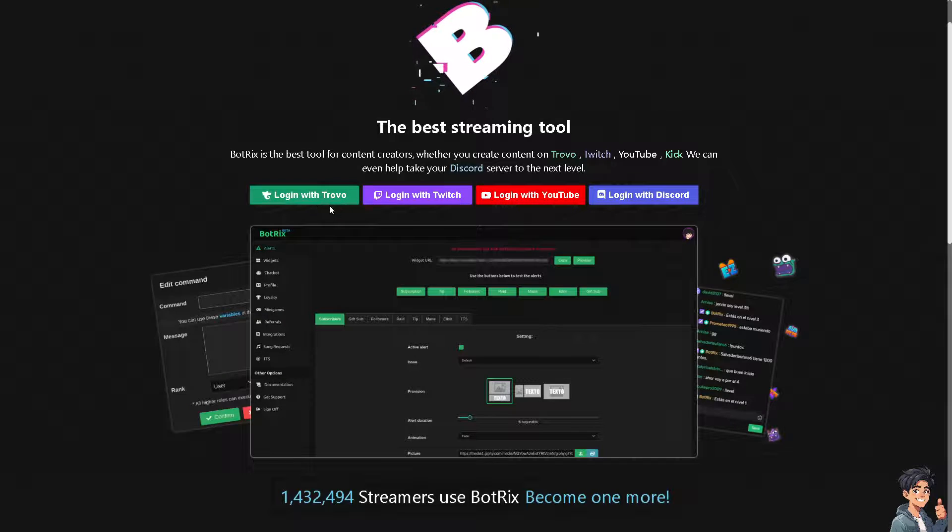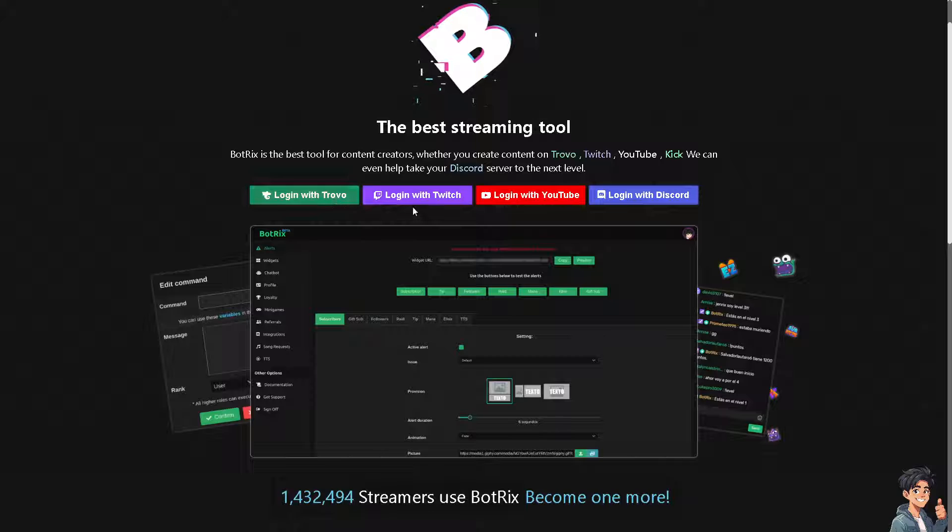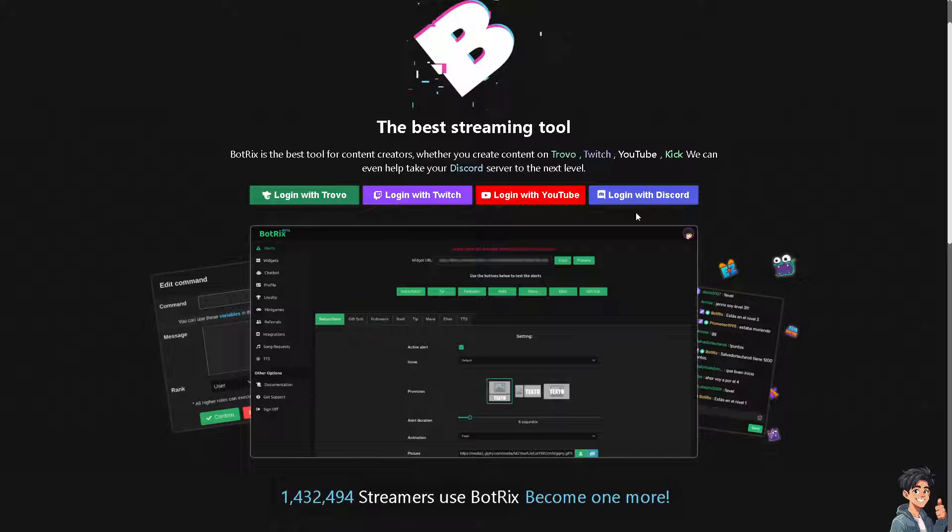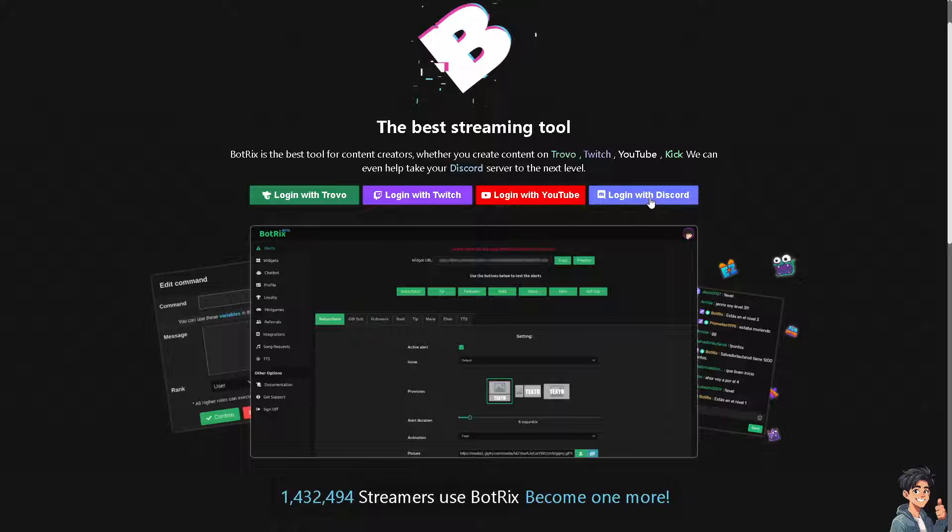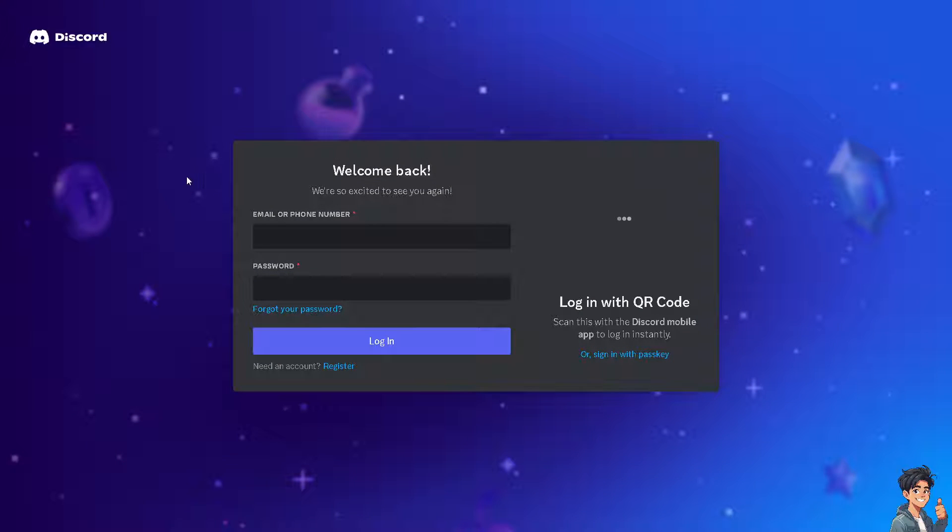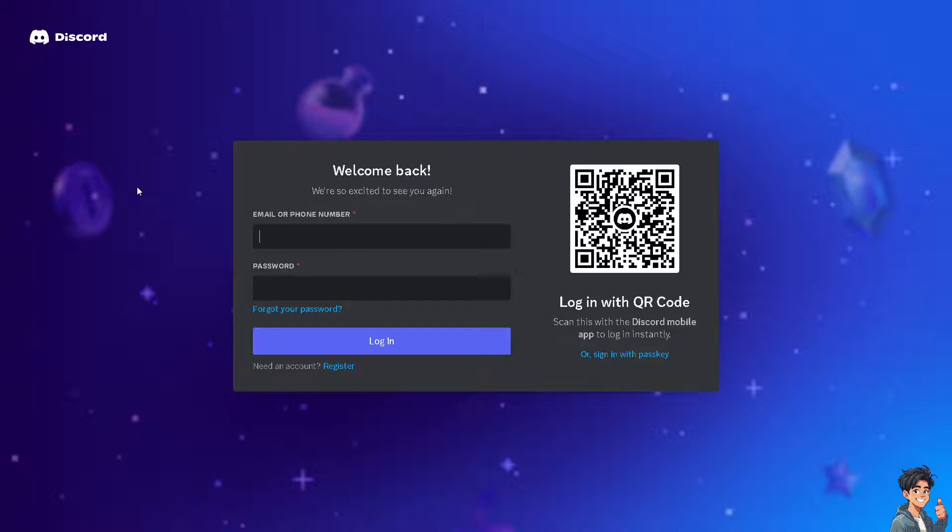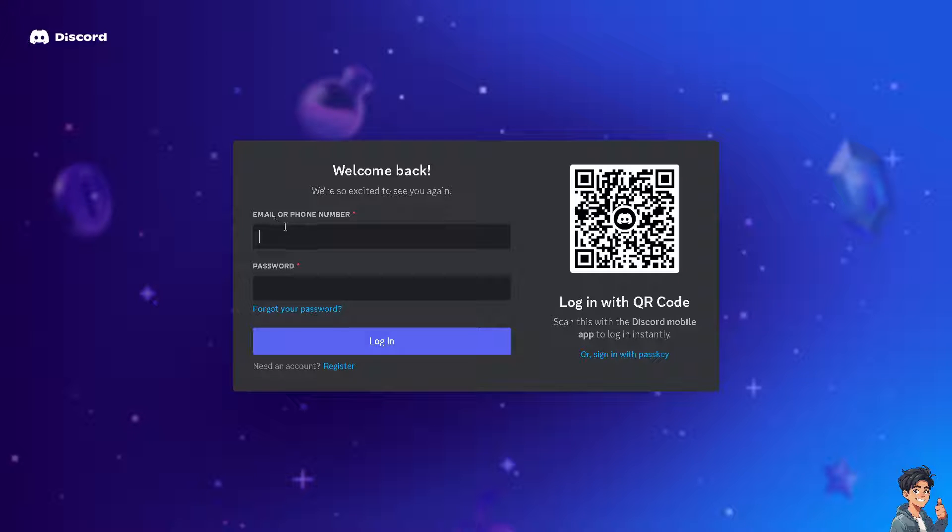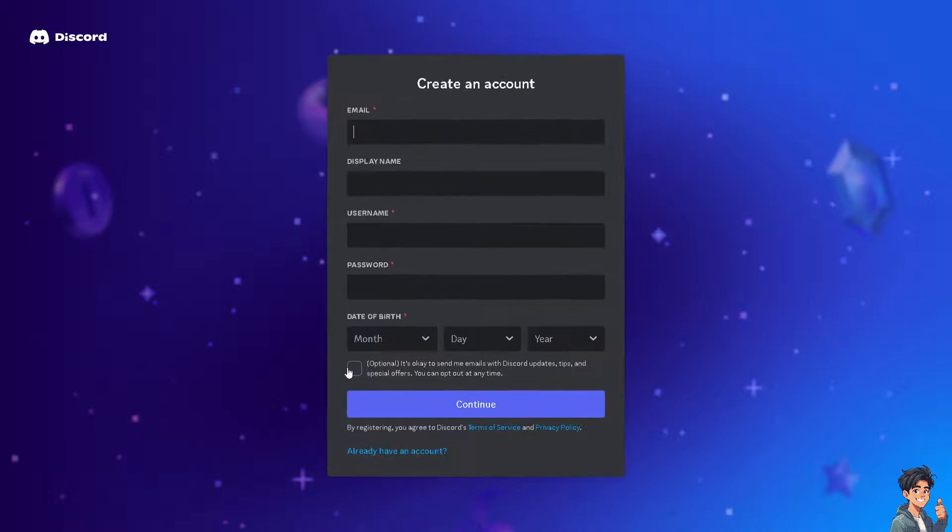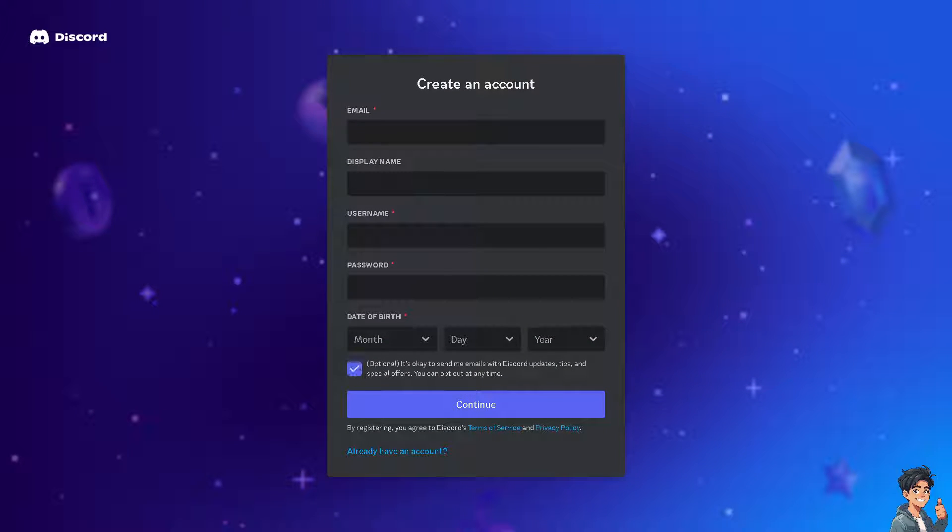...using your Trovo account, your Twitch, your YouTube, or you can use your Discord account by clicking one of the following options. You'll be forwarded to the respective sign-in dashboard, and from here just follow the on-screen instructions and you're good to go.